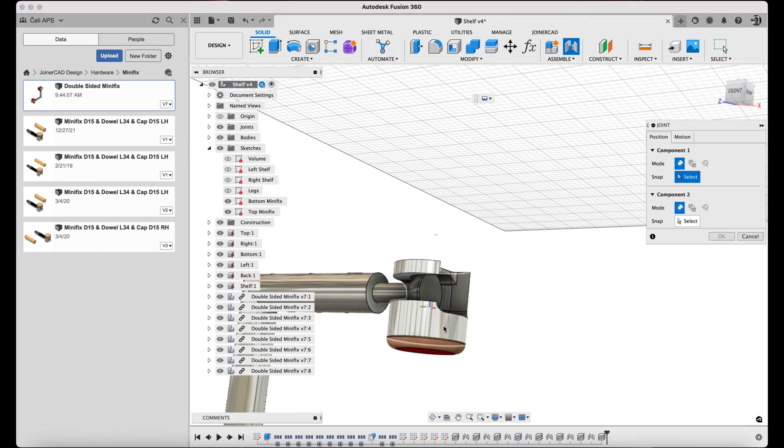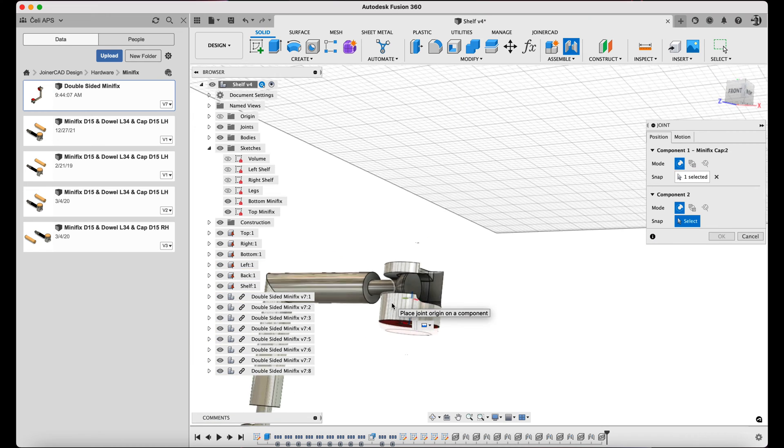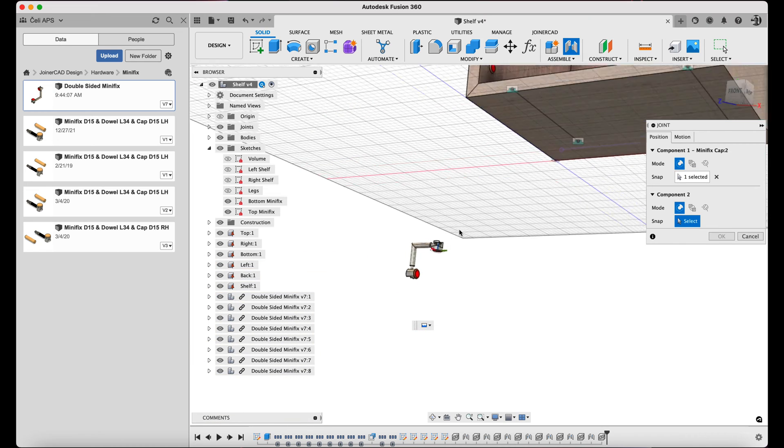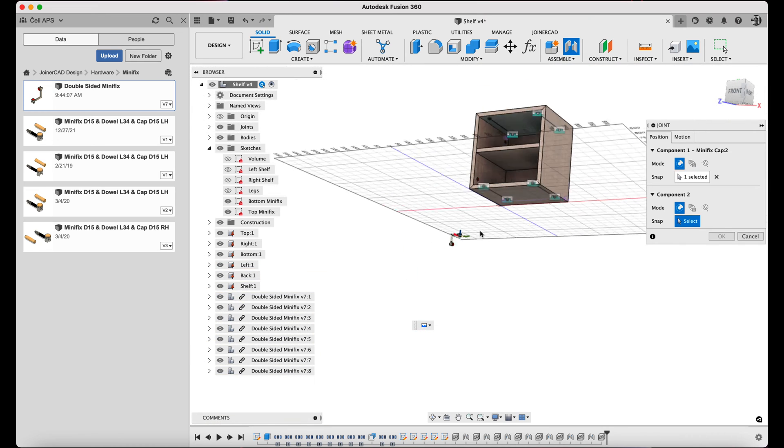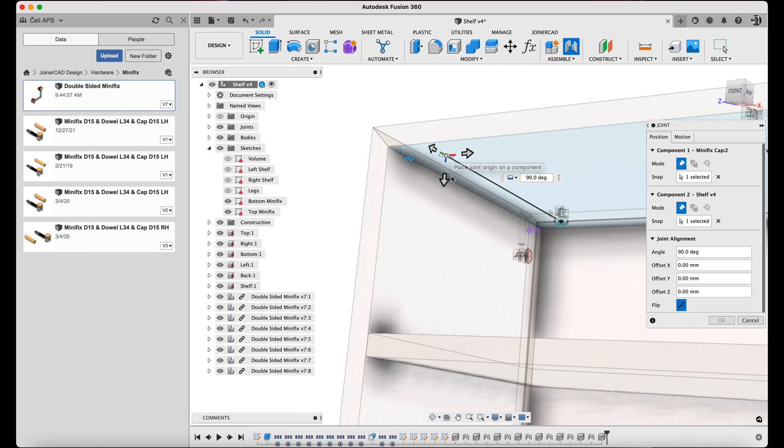Now it is time to insert the last Minifix hardware element and remove the visibility of the left, bottom, and top Minifix sketches.